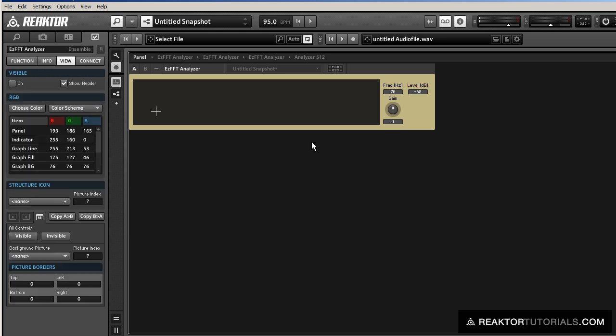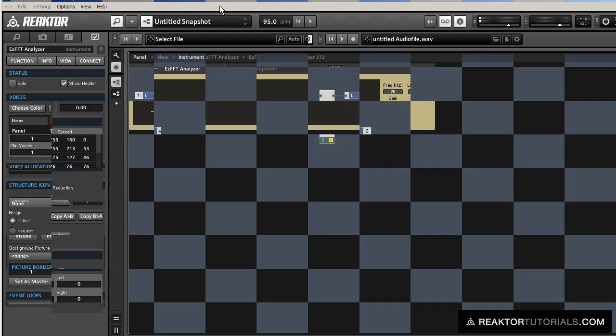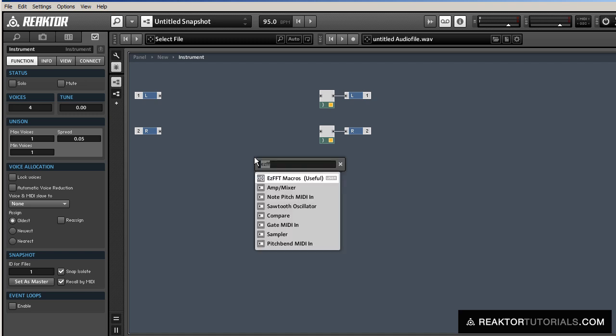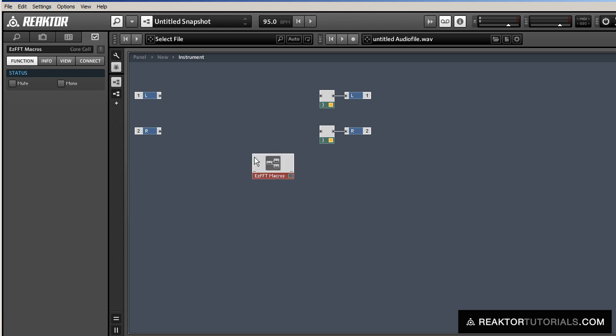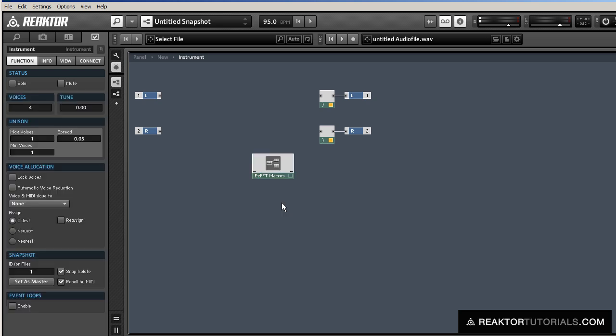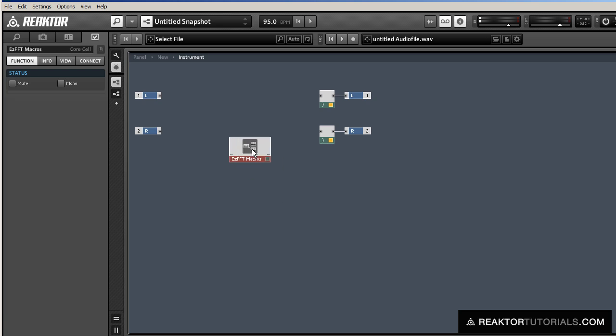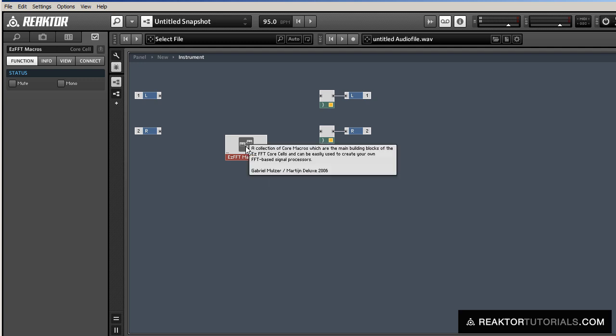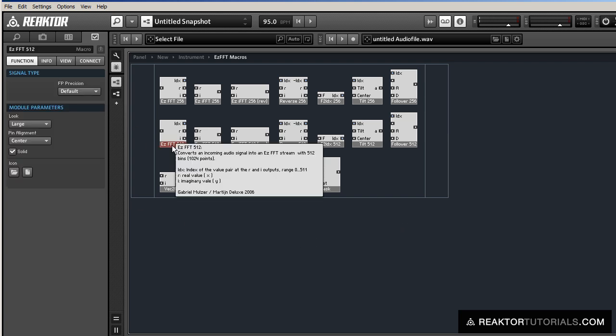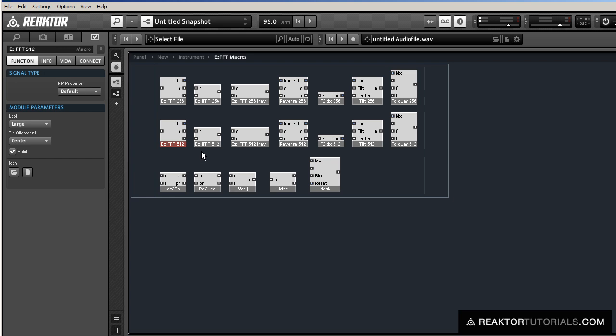Okay, so let's go over how to work with the EZFFT modules. The EZFFT package comes with an audio core cell named EZFFT macros, which I find to be pretty useful. So if you load that up, if you go inside, it contains every macro that comes with the EZFFT package.